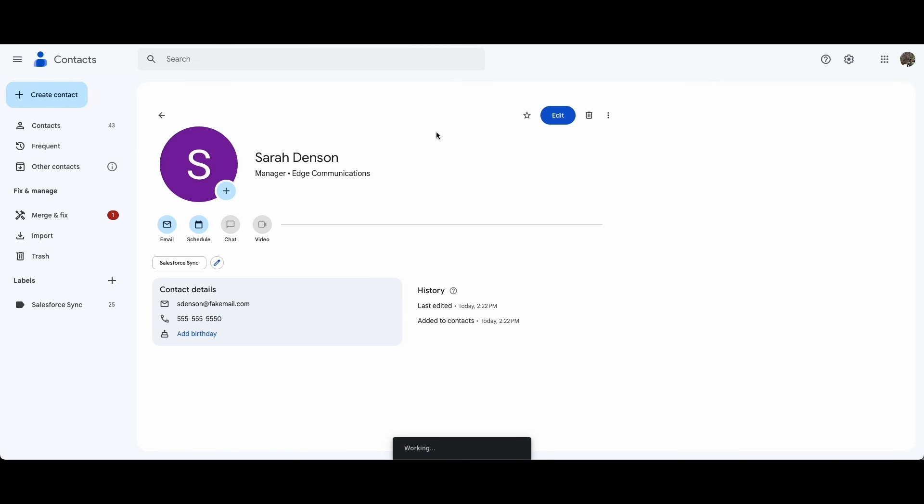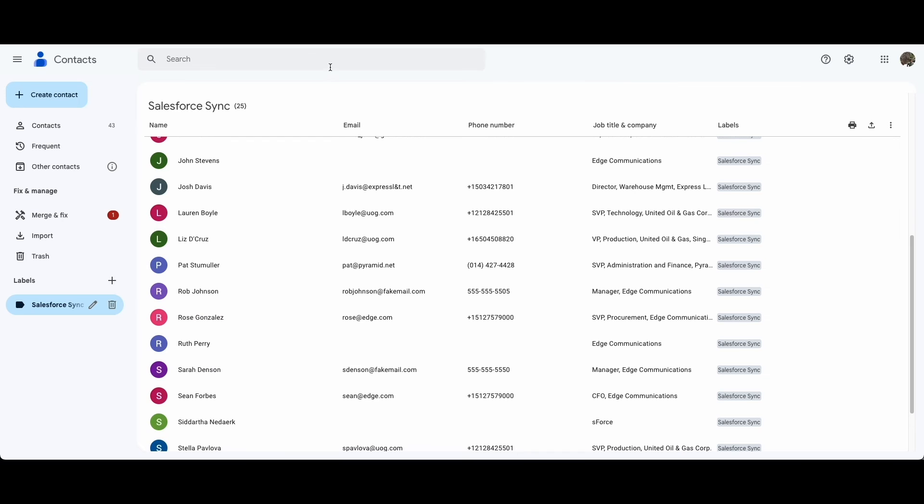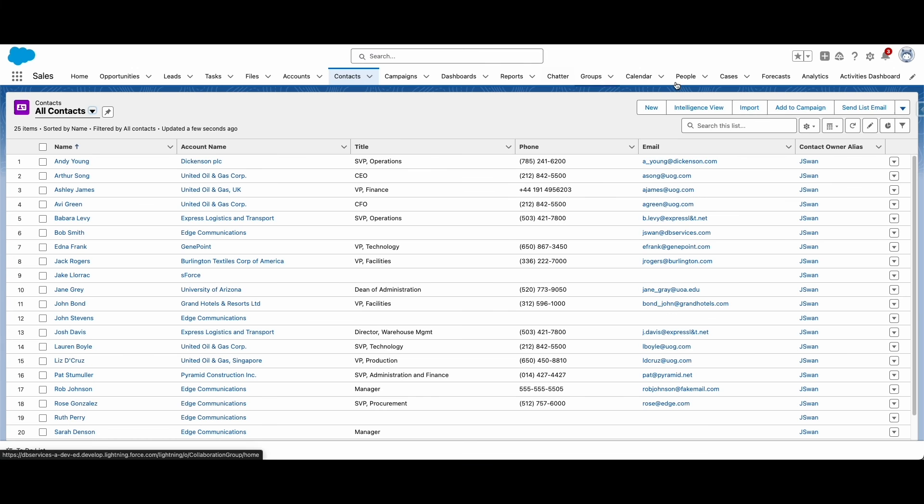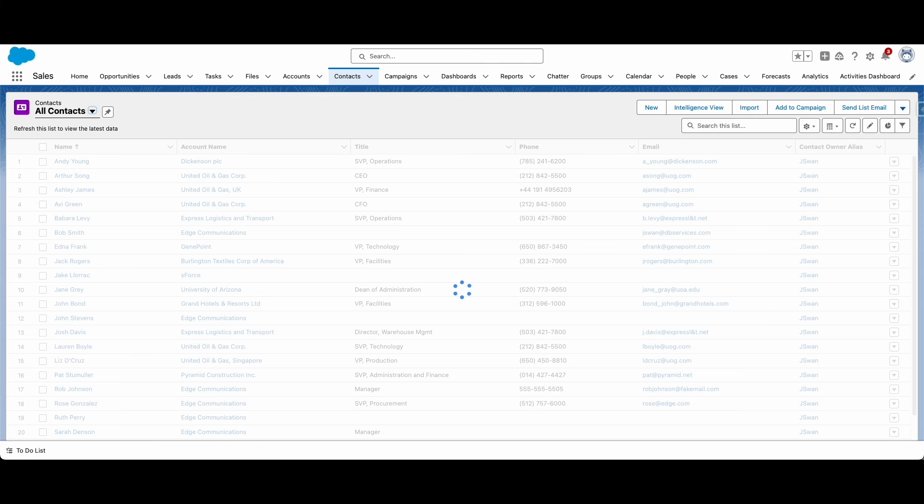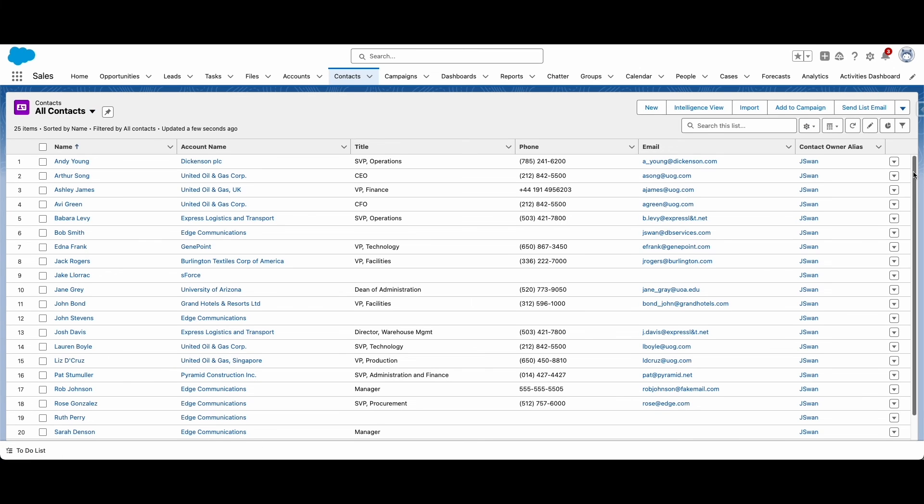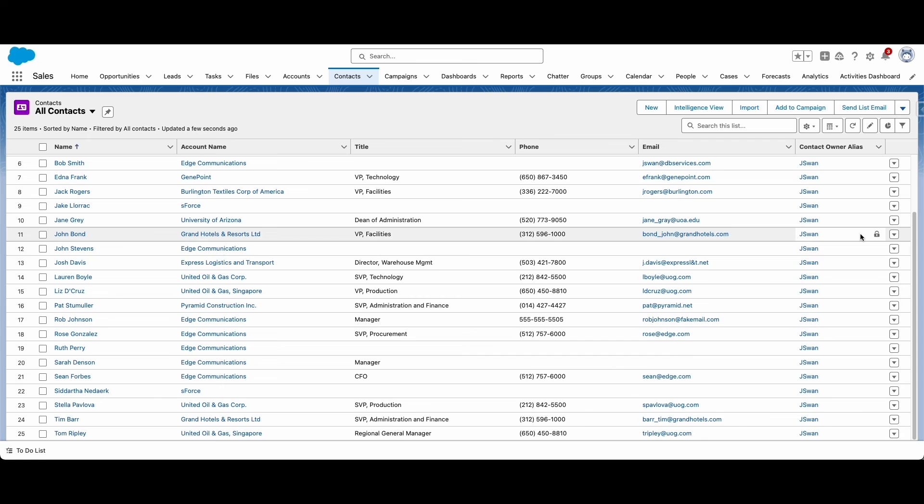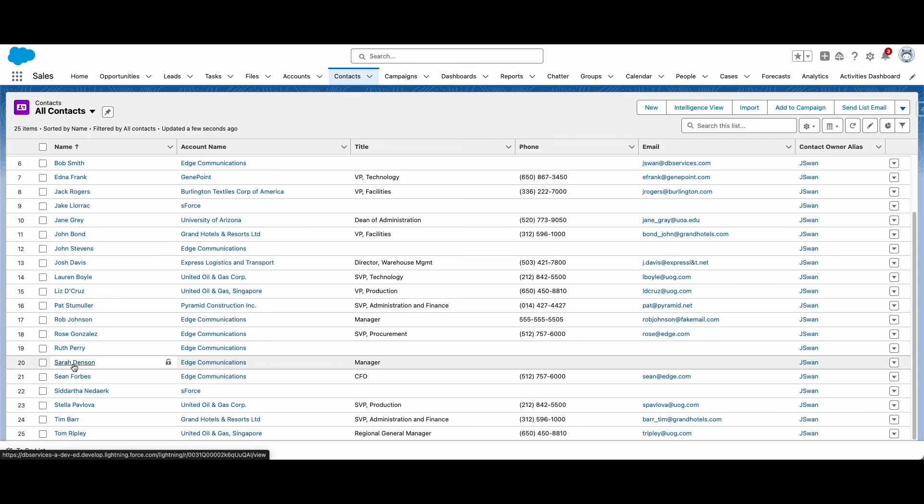If you want to remove the contact, you will also need to remember to delete it on Salesforce and in your email contact list, as Einstein Activity Capture does not automatically delete both contacts when one is deleted.